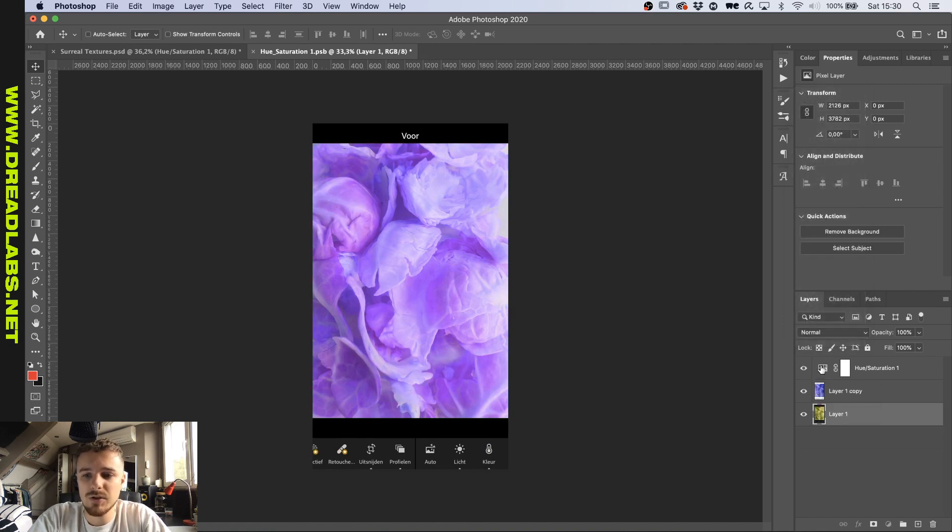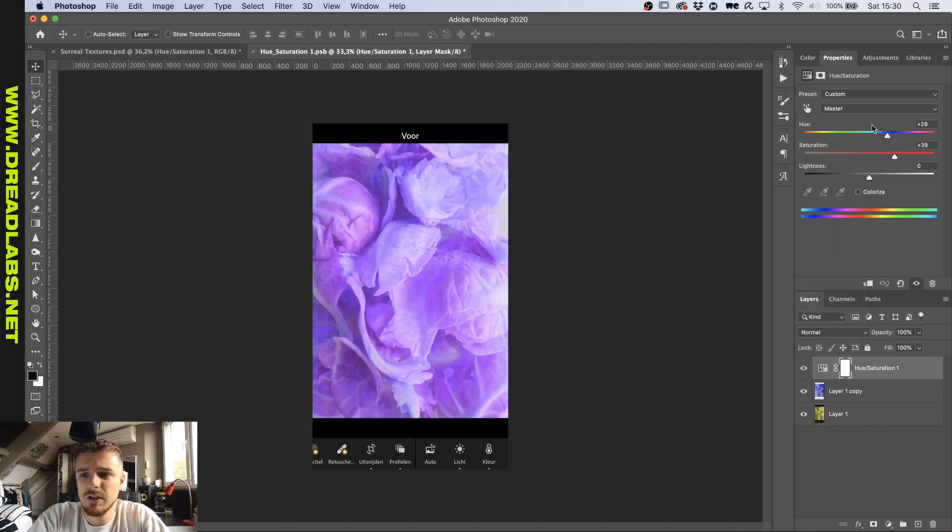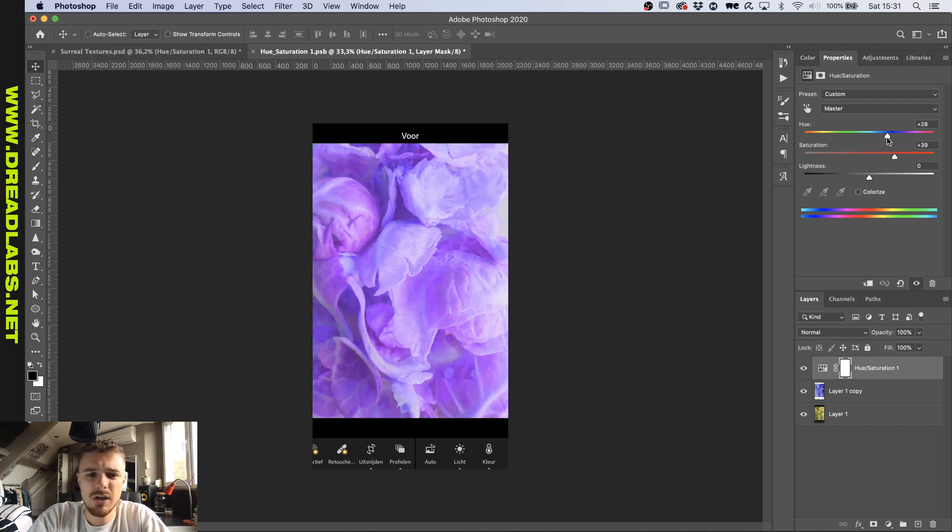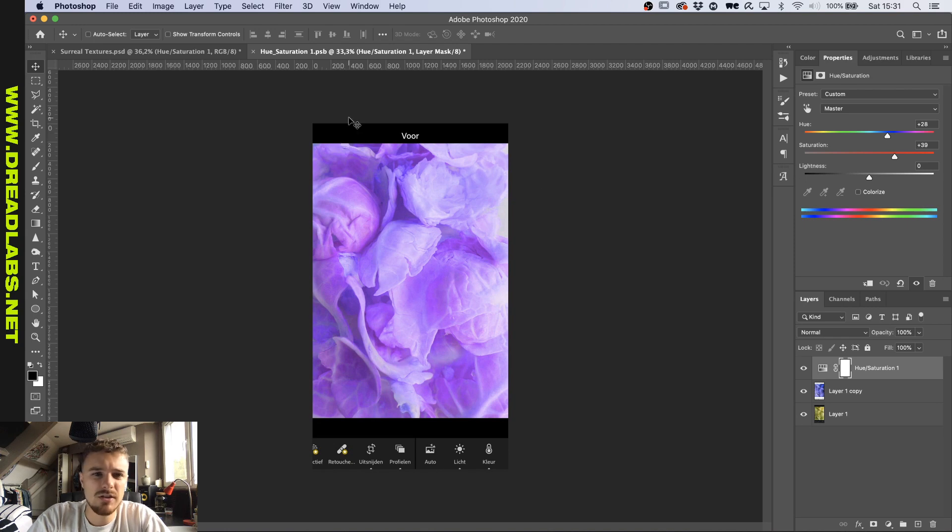Then I applied a hue saturation layer. So on the master I increased the saturation by almost 40. And then I played around with the saturation until I got the color that I wanted, which is in this case something along the lines of violet.